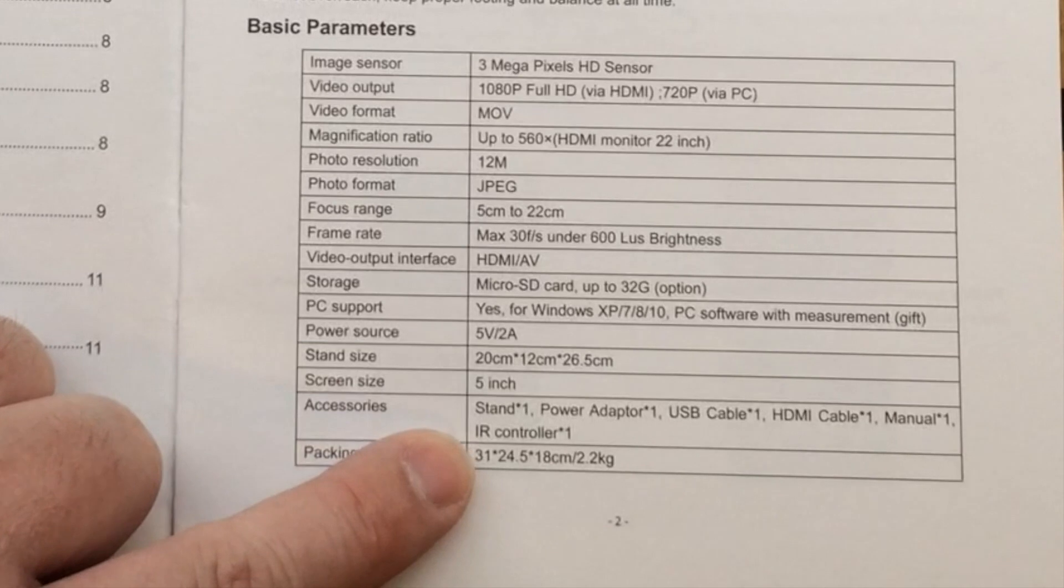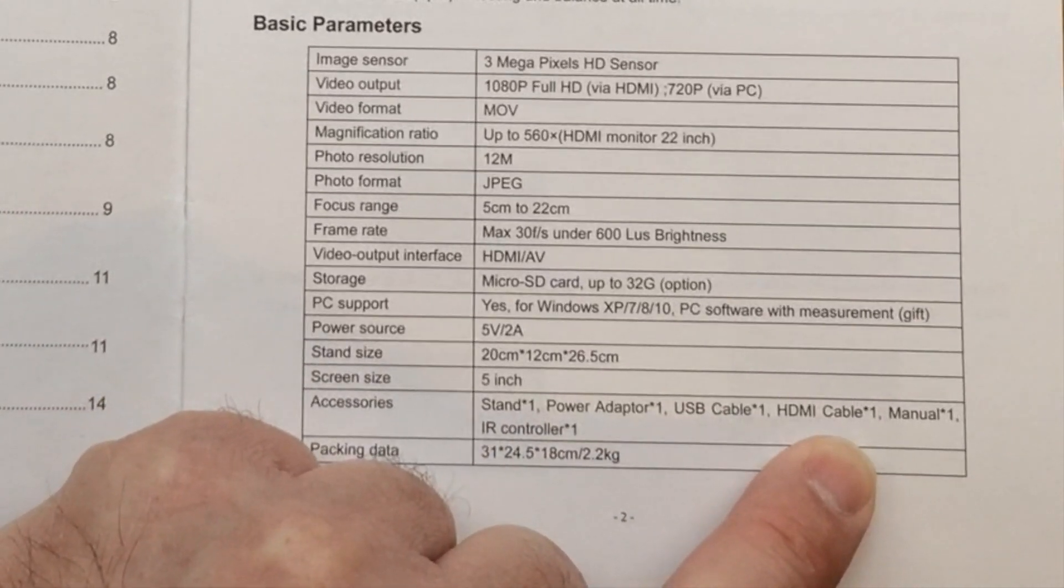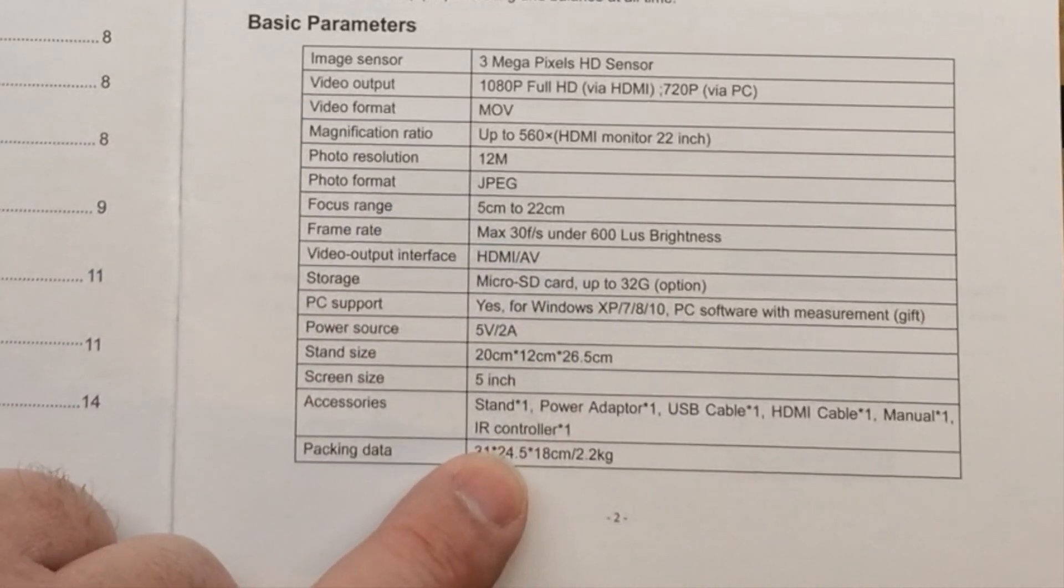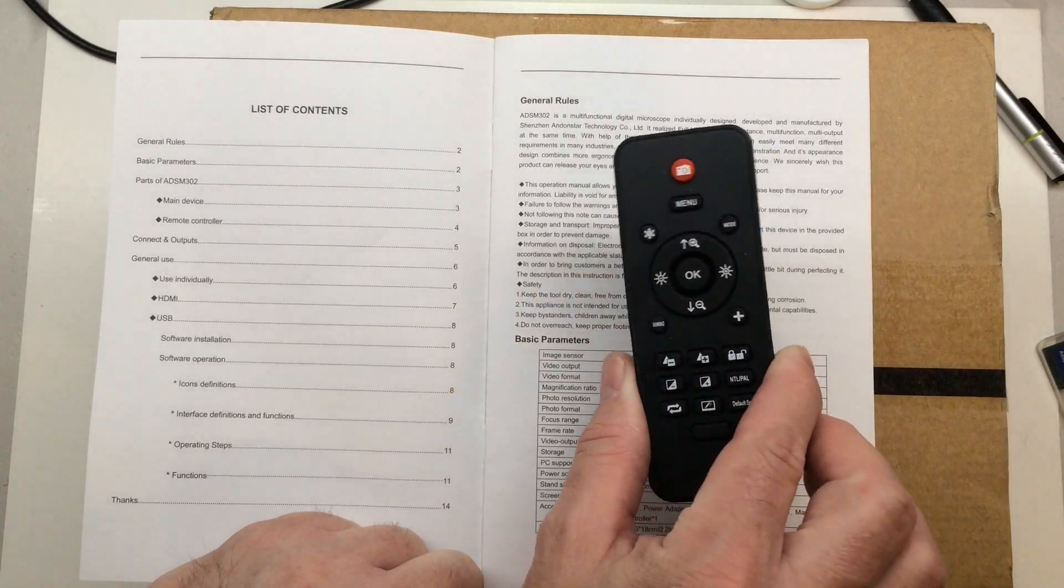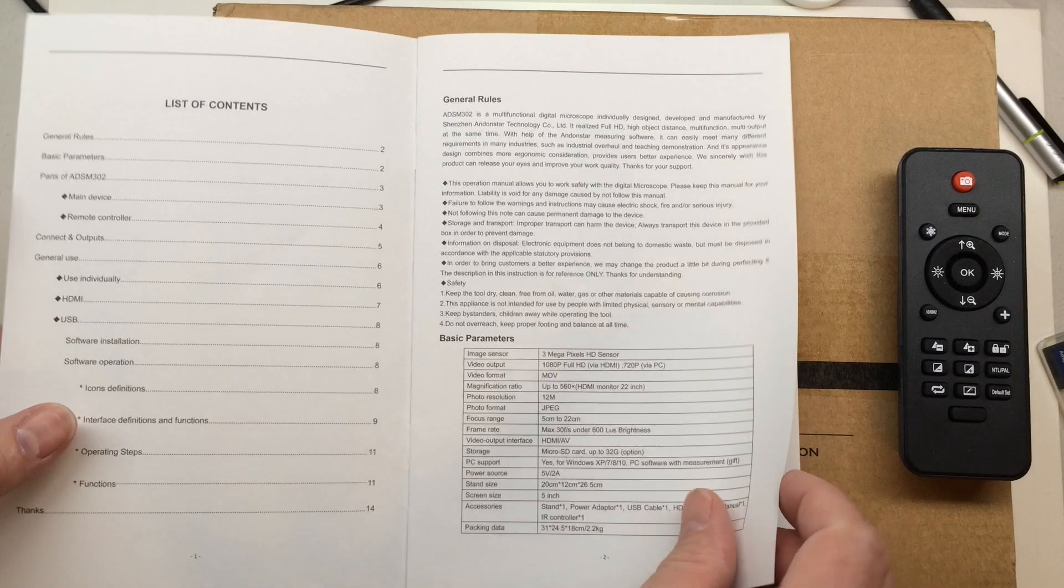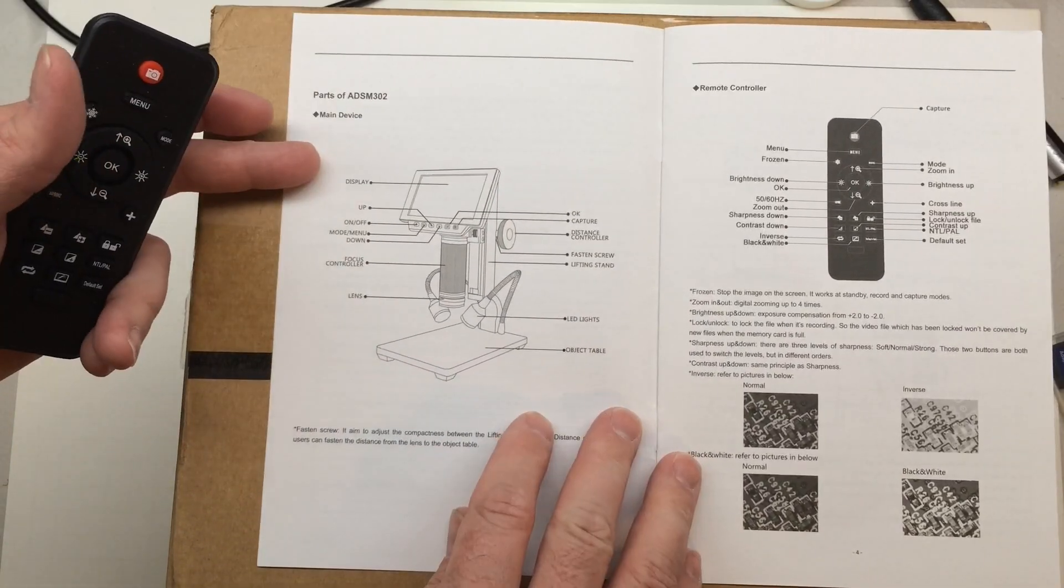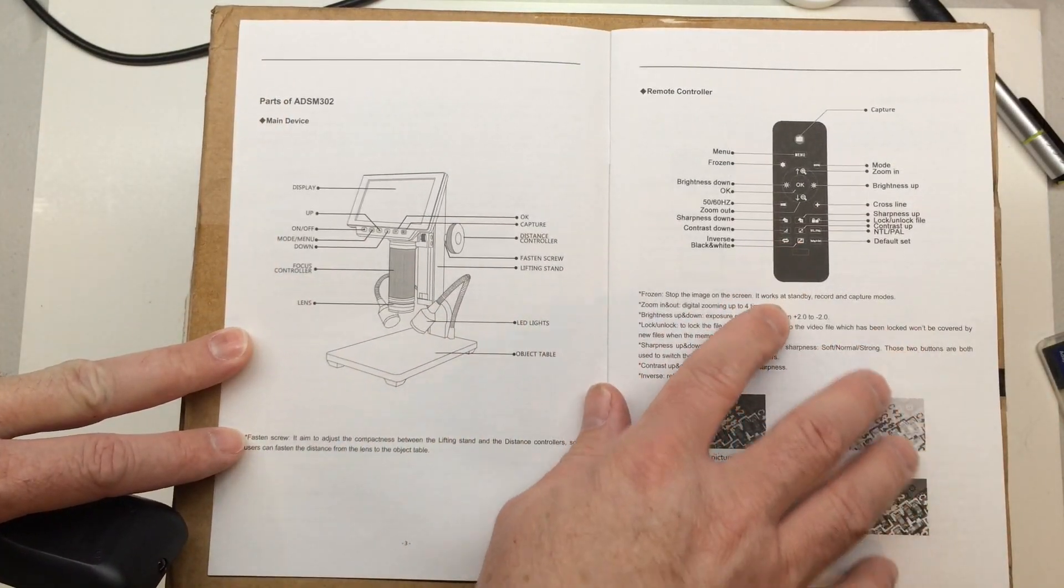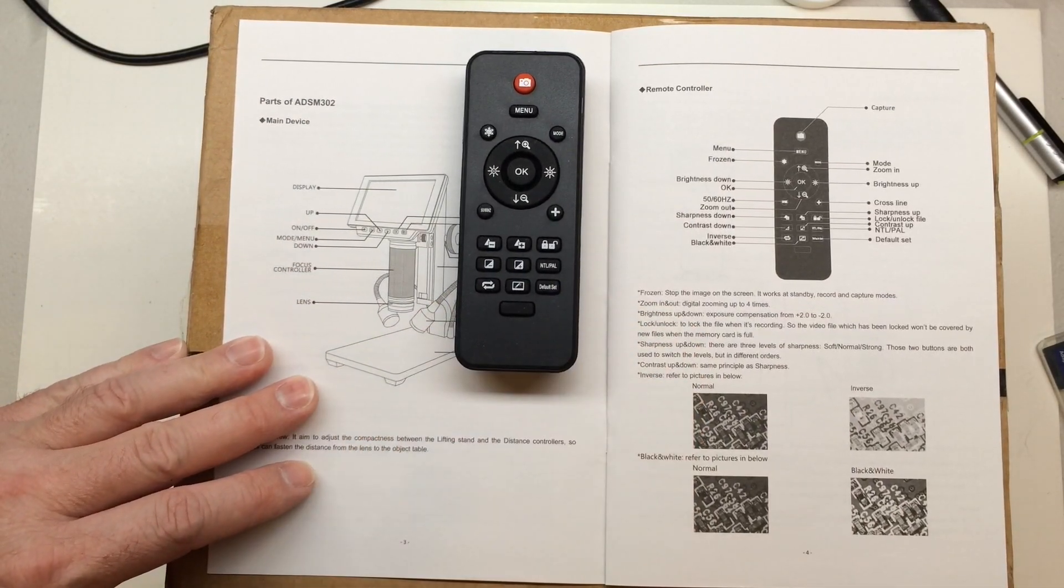Tells us about the accessories: comes with the stand, the power adapter, the cable, HDMI cable, the manual, and the remote controller. Just showing some of the layout of the parts. On the next page we see the remote controller and the layout for the buttons on the remote.